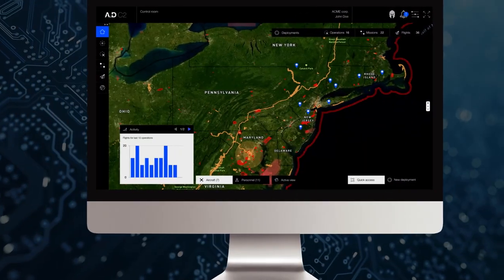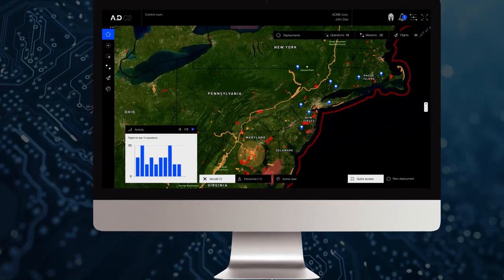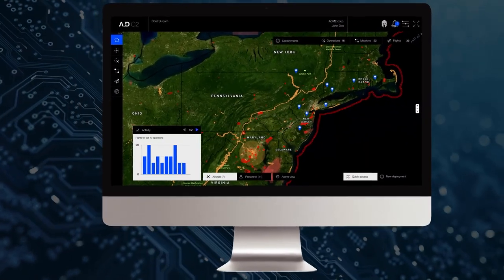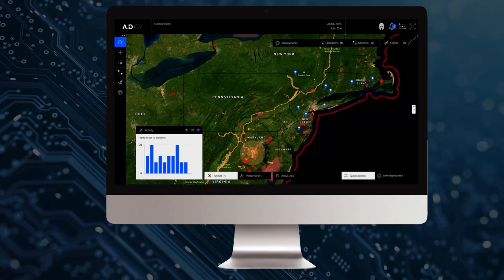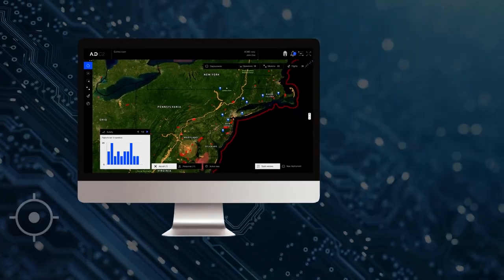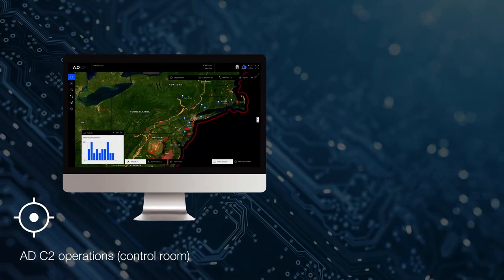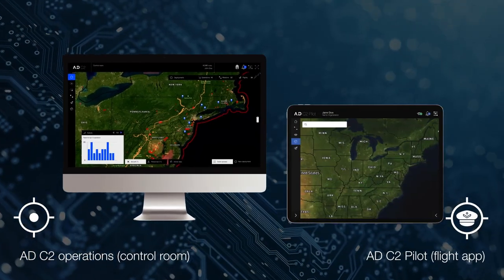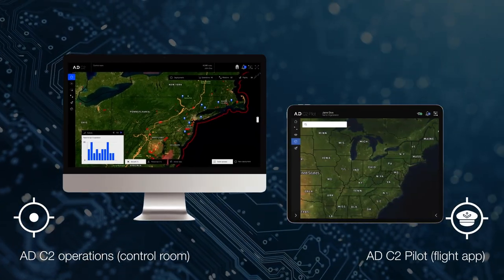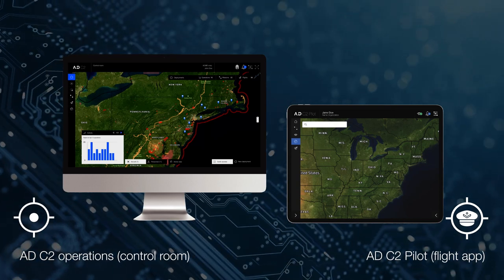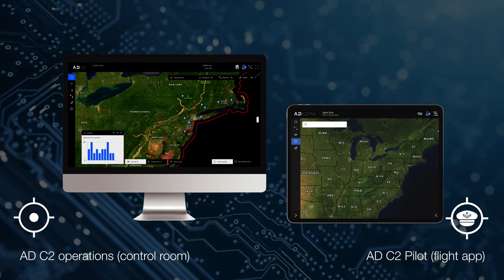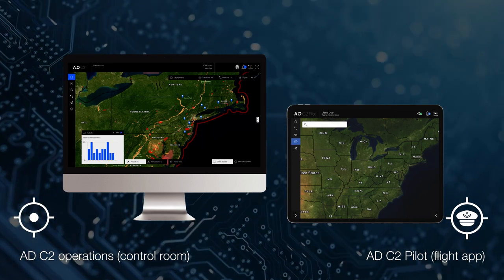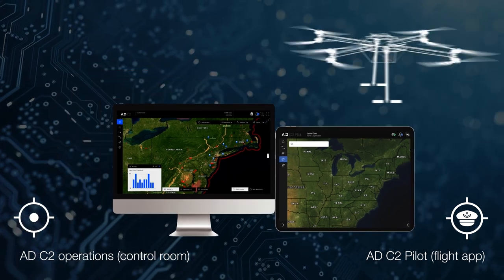The C2 platform is composed of two environments — C2 Operations Dashboard and C2 Pilot — and delivers a comprehensive operations management and pilot experience.